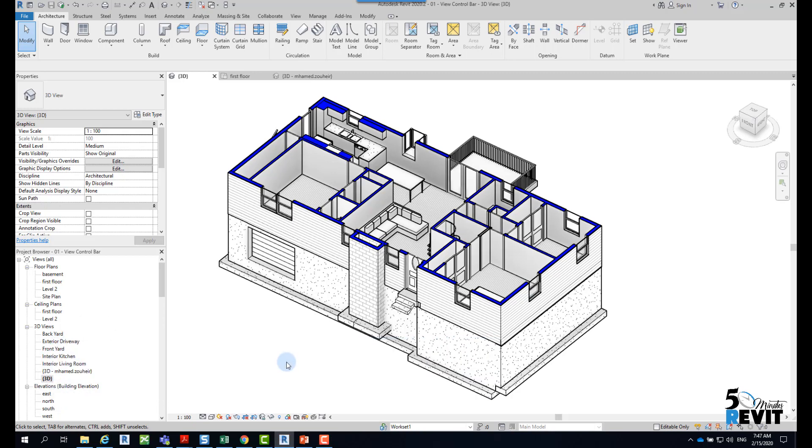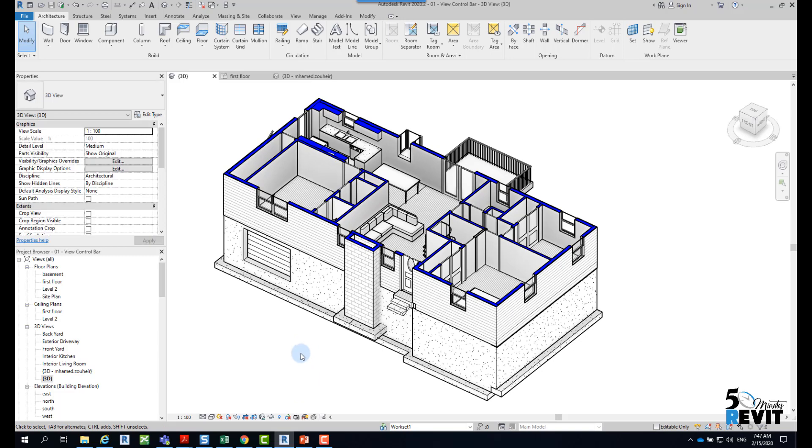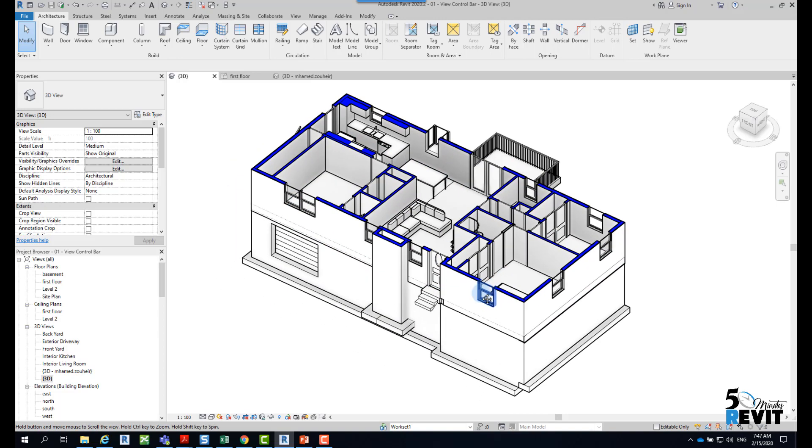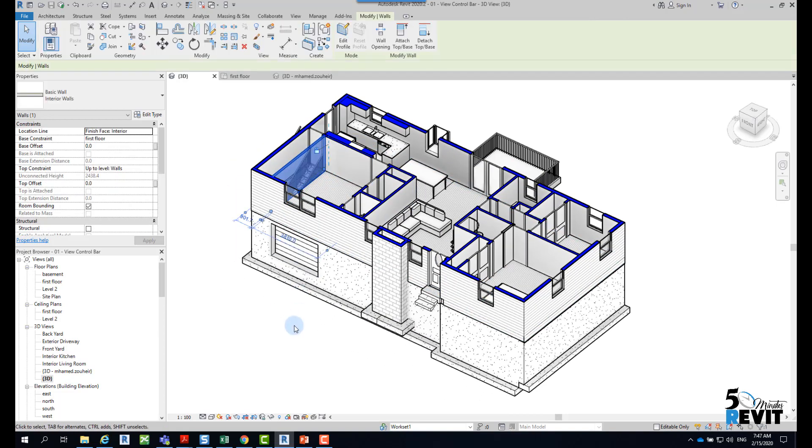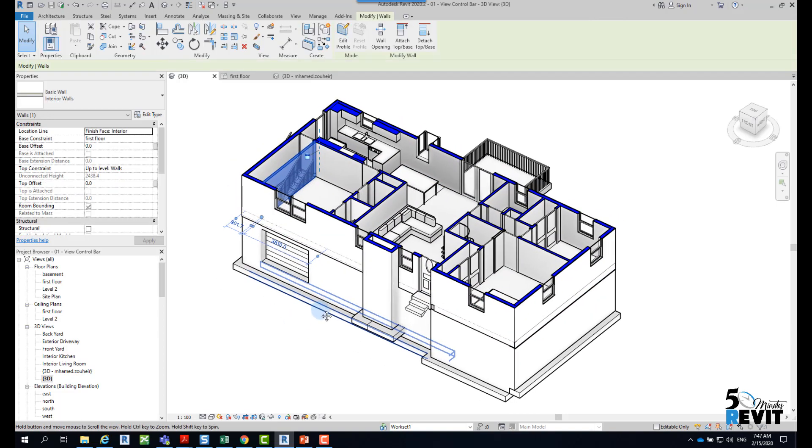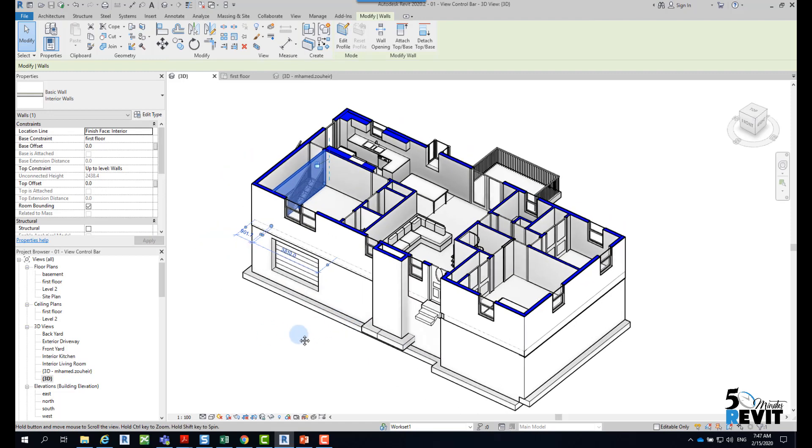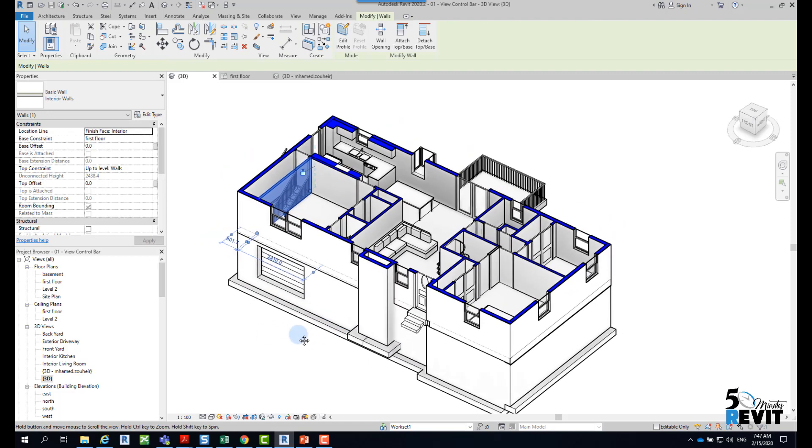We'll cover Temporary Hide and Isolate features found in the View Control Bar. We can, for example, select an element in Revit - any element or category. When we select the element...